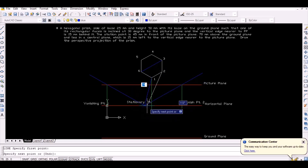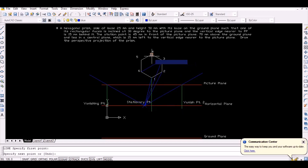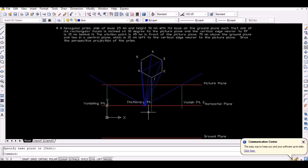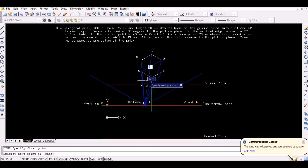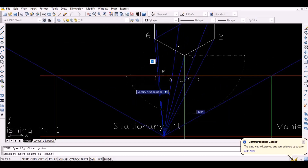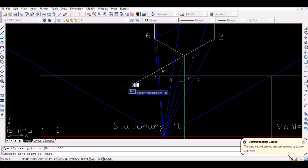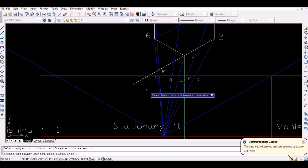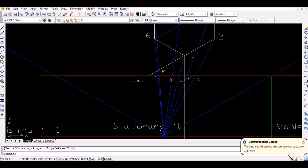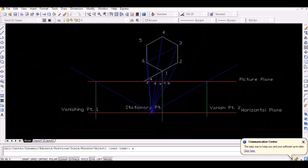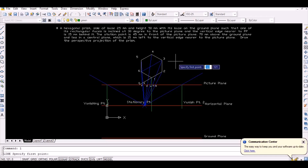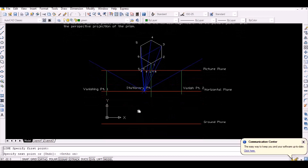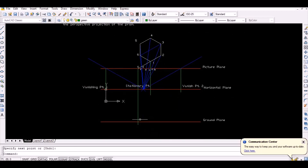The intersections with the picture plane are labeled points A, B, C, D, E, and F. Now extend line 1-2 up to the picture plane and mark that point as G. Then project point G vertically downwards to intersect the ground plane. This intersection point represents point G on the ground plane.